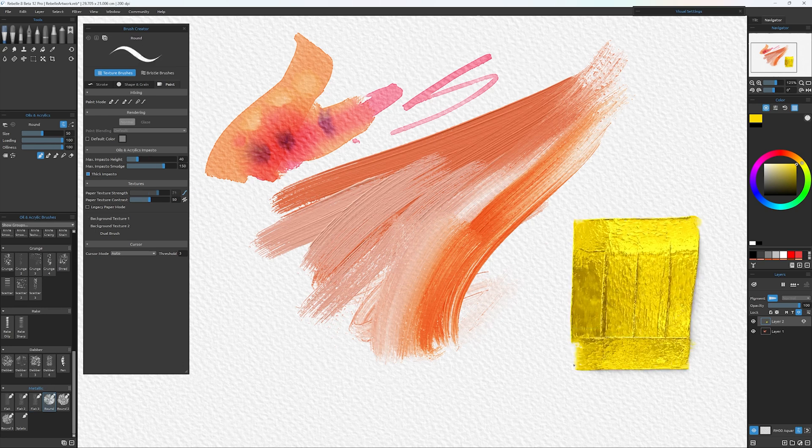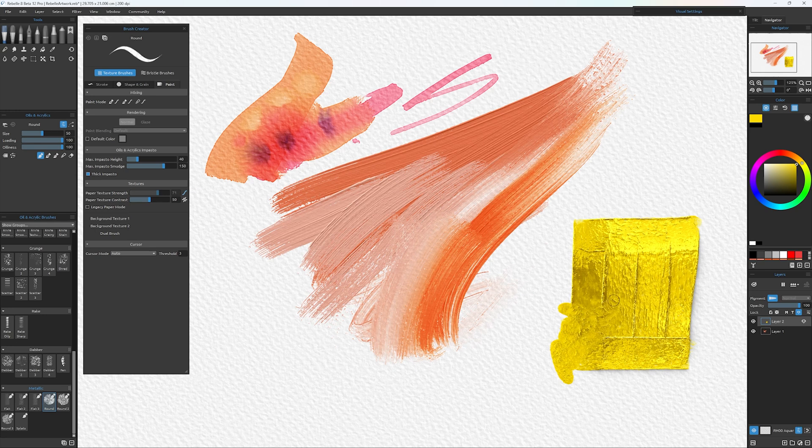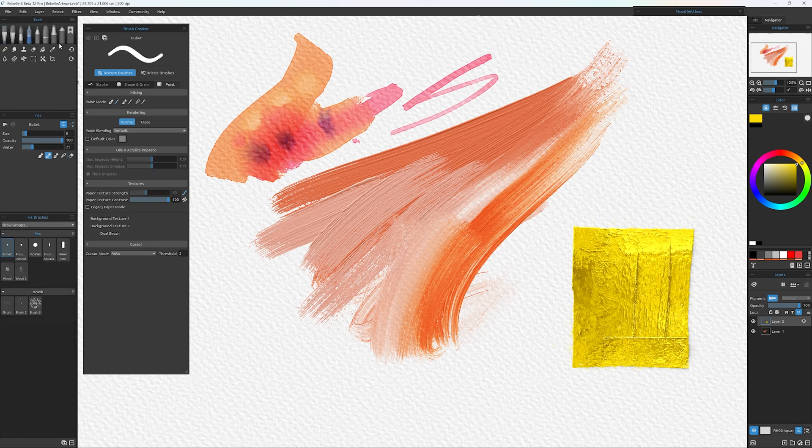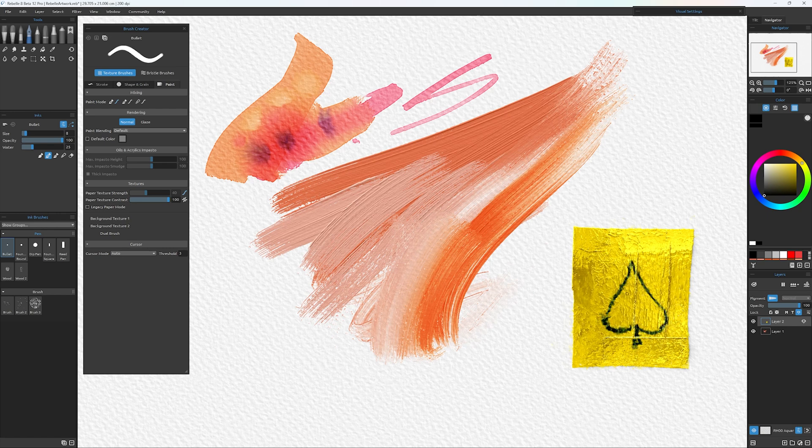I'm going to do an entire video just about the bristle brush engine and creating brushes and how it all works. Because for me, this is the thing I've been waiting for. This is the thing that takes this software into a place that has no rivals.